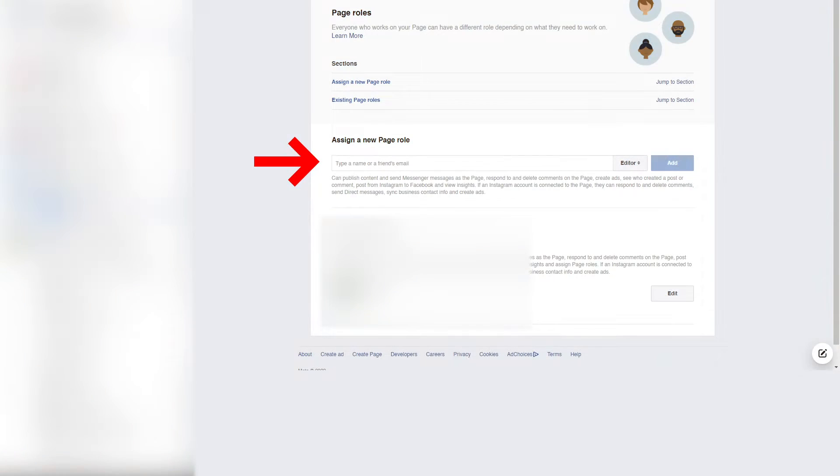But listen, first things first. To change your Facebook page name, you must be an admin. Request access if you are not one.